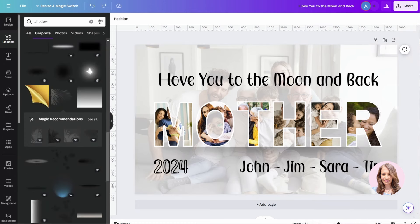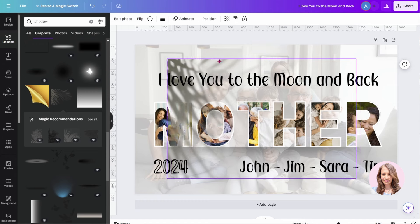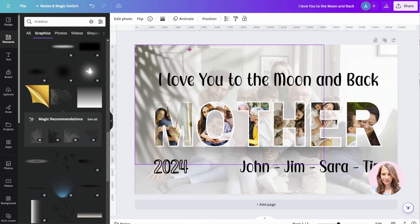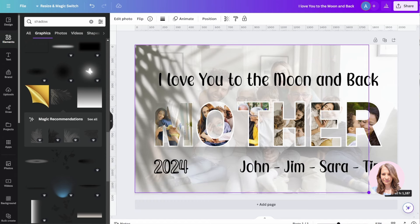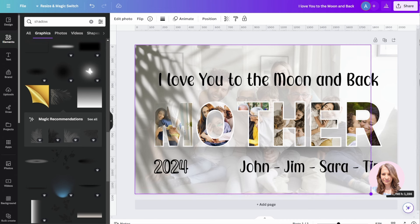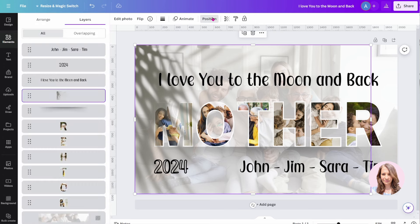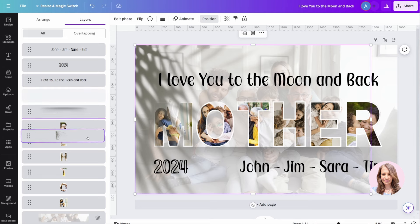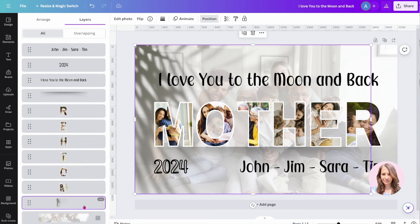Now we can take this one step further by adding a leafy shadow such as this. And this is 100% optional. Depending on whether you want to see this shadow on top of the M or behind, you could go to Position and just move the shadow behind the letters like so.